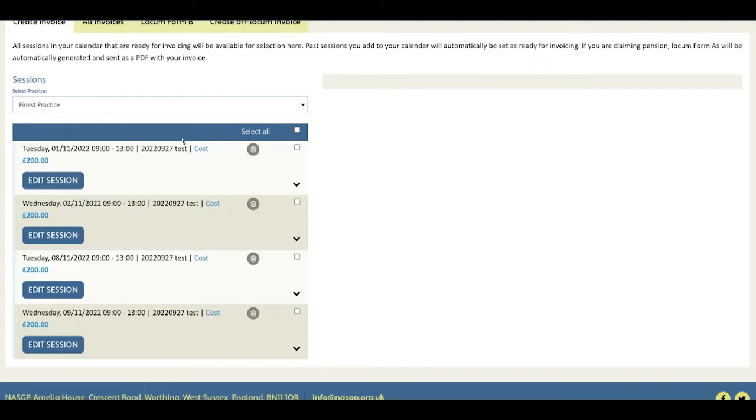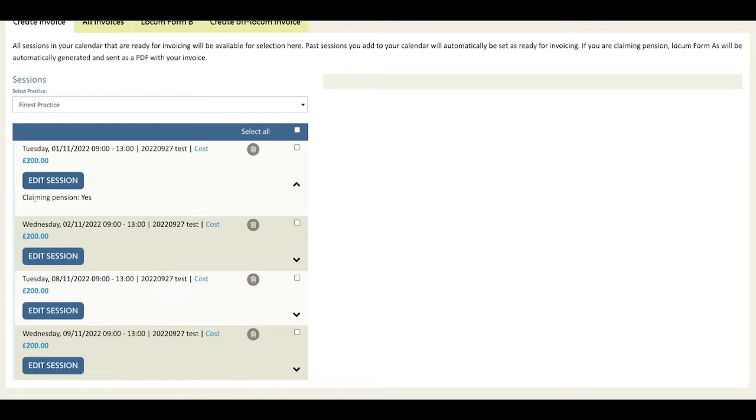For each selected practice you see a list of sessions that are ready for invoicing. For each session you can use this accordion to see information about your charges and whether you're charging pension.